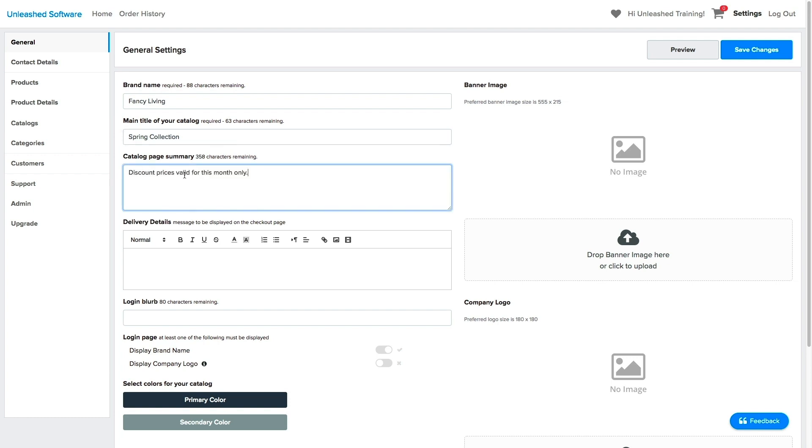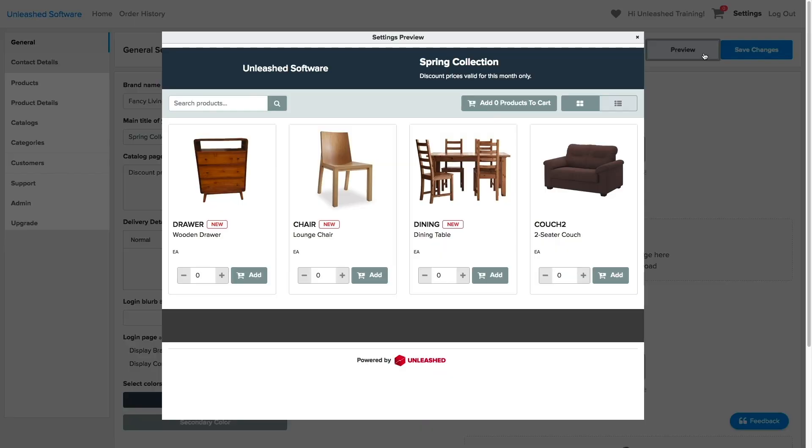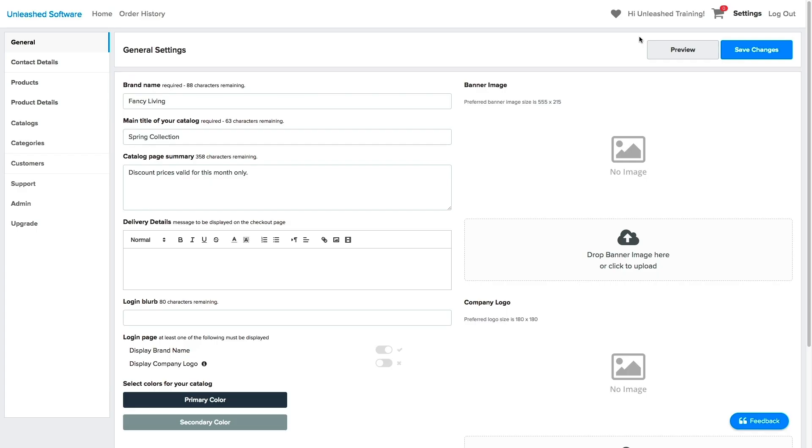Next, you can enter your catalog page summary. This will be displayed under the catalog's title. A great tip for this page is that you can click on Preview at any stage.